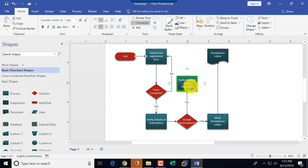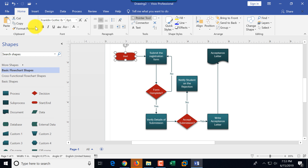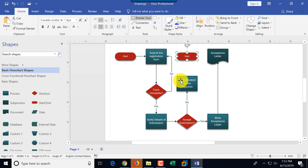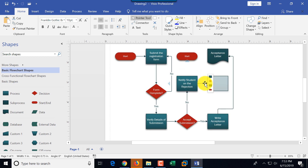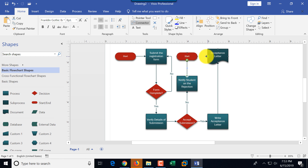I didn't show one other cool way of adding shapes: copy and paste. I'll switch back to the pointer tool, select the start shape, copy it, and paste it. So to recap, you have: dragging and dropping shapes from the stencil, adding shapes through the hover extensions, and copy and paste as a third method. Now I need to connect the pasted end shape to both notify student and acceptance letter through the connector tool.